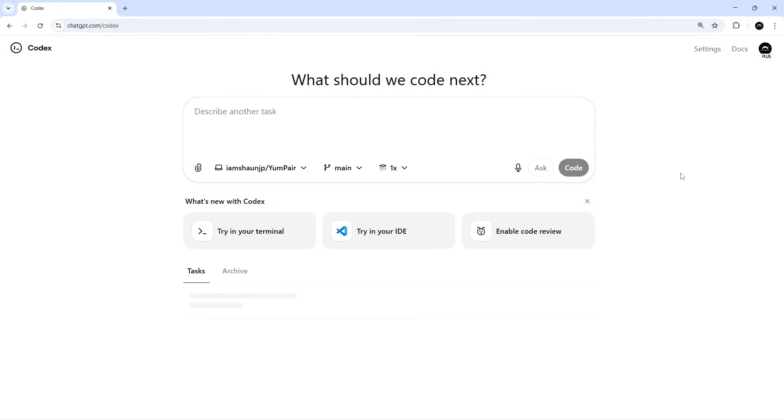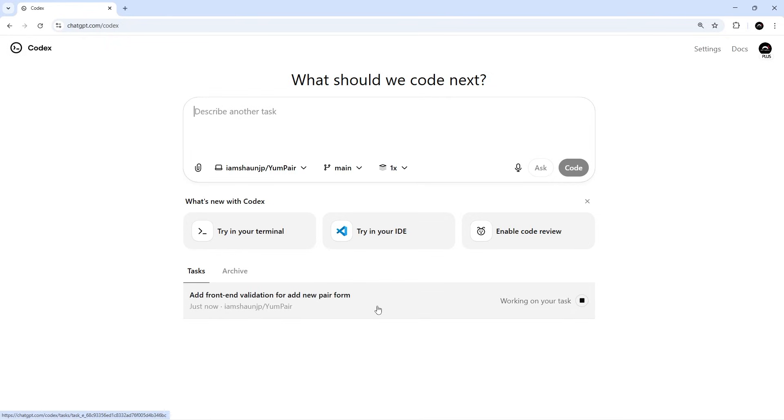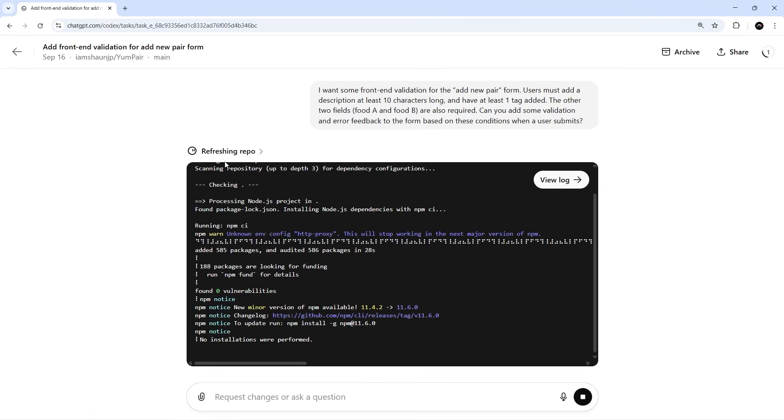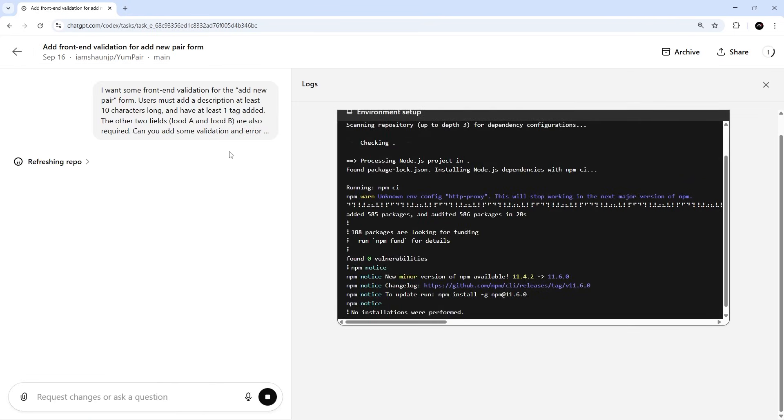So then we'll hit the code button to fire off this task, which we will see after a moment down in the task list. Again, Codex is going to spin up a new container to work on that task in isolation, and we can keep track of everything it's doing in real time by heading to that task and then to the logs. So I'm not going to sit here right now and keep this recording while it's working. I'm going to pause the recording and start it back up again when it's done.